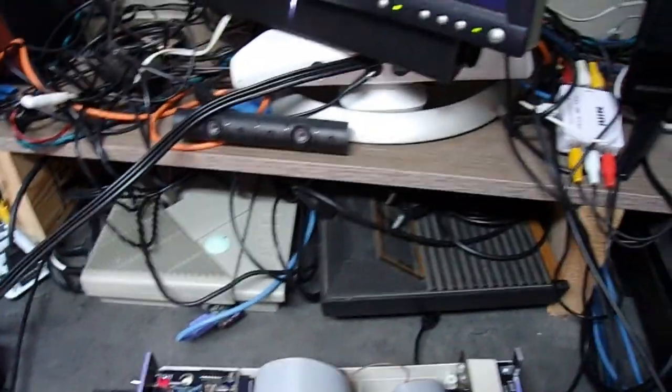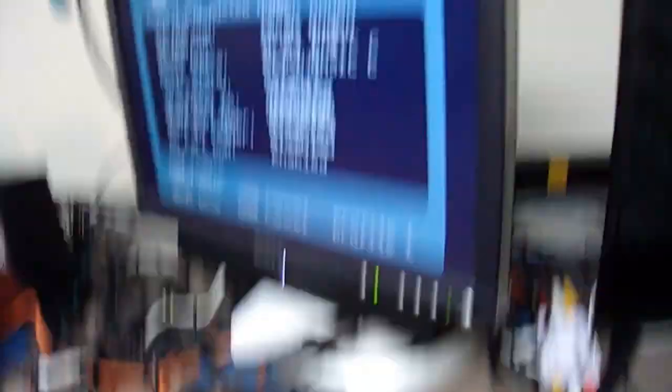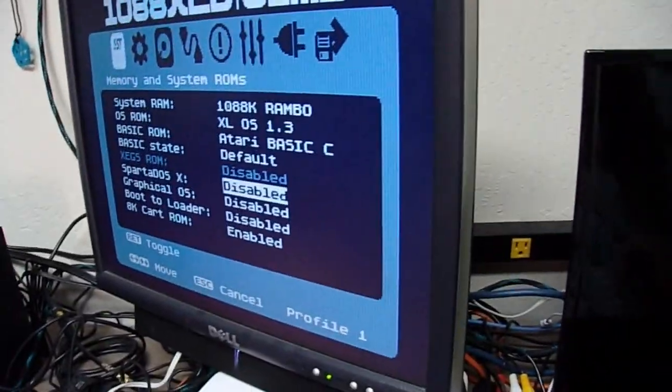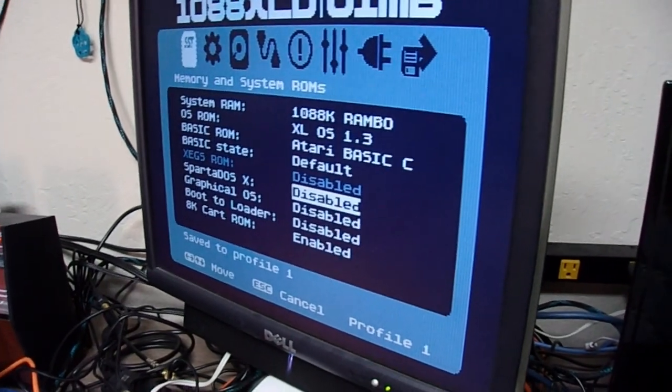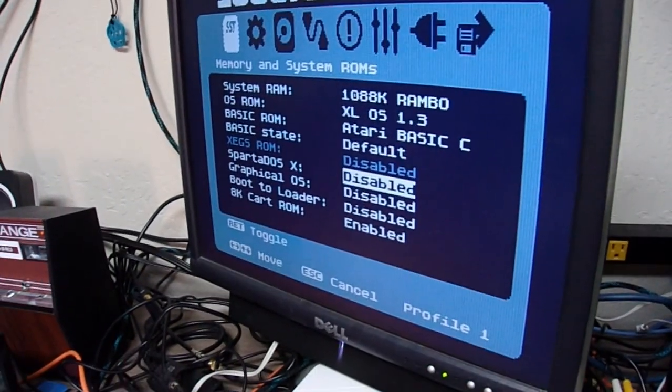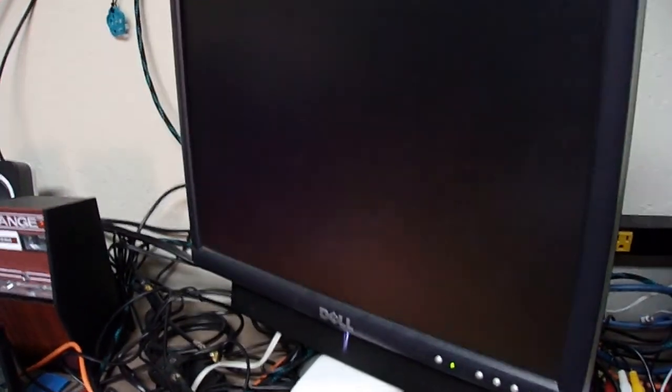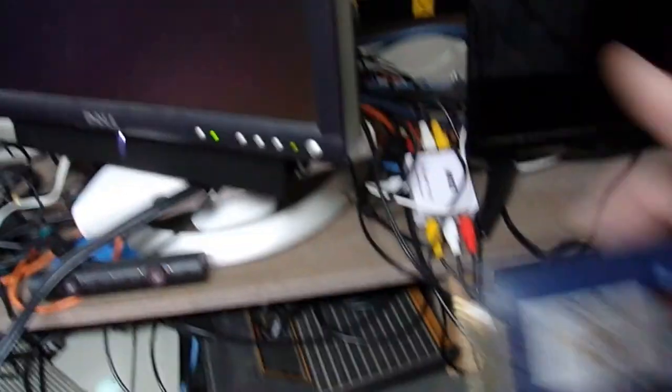And then I'm going to turn this off. Oh. And then I'm going to save. Profile 1. Power off the machine.